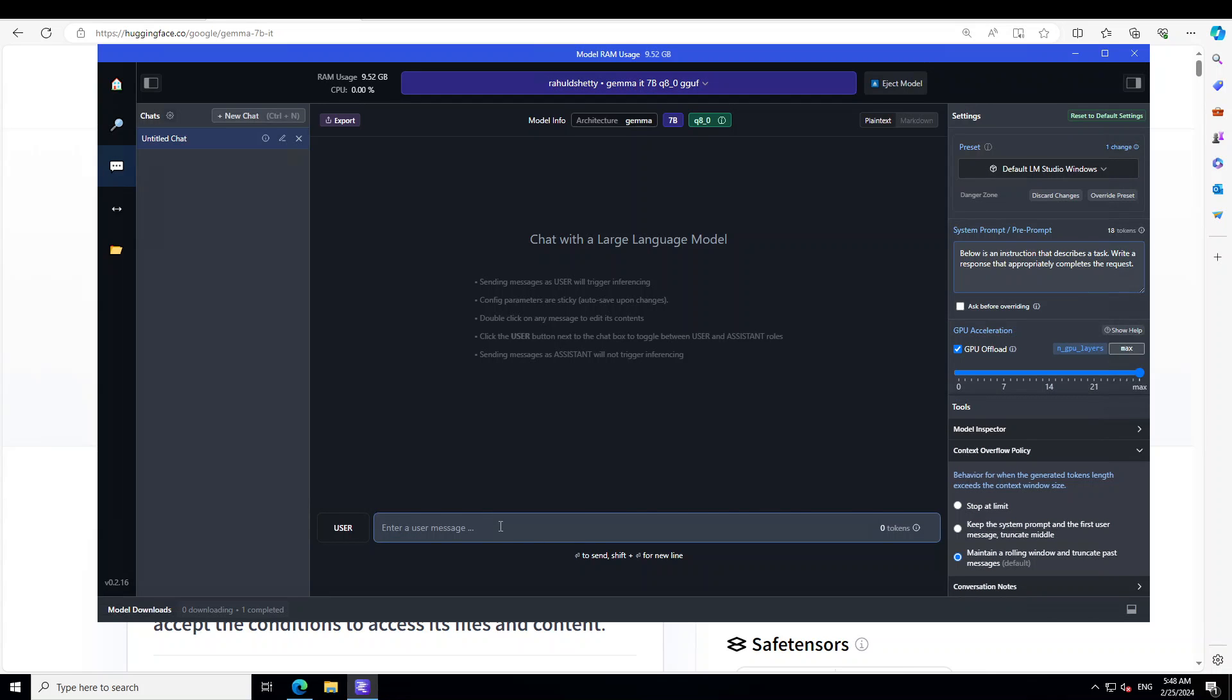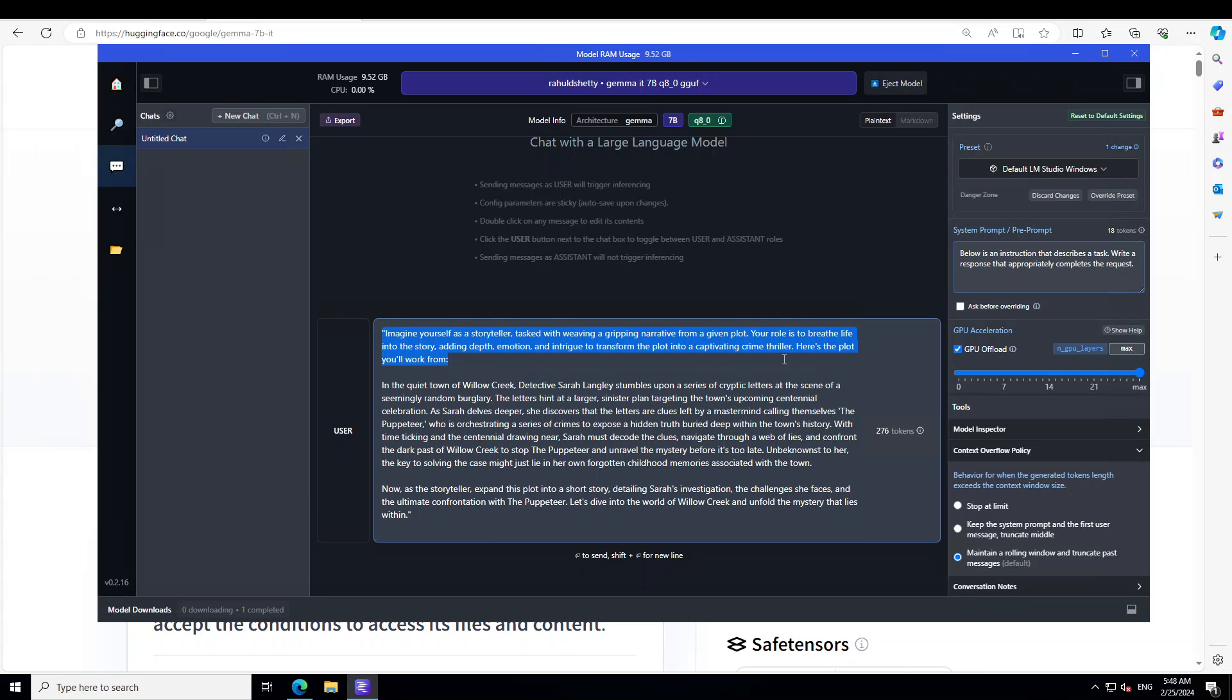Now let me paste my plot. There you go. So if you look at it I am giving it a plot of a story and before the plot in the first paragraph I am just telling the model that you are a storyteller tasked with weaving a gripping narrative from a given plot. Your role is to breathe life into the story adding depth, emotion and intrigue to transform the plot into a captivating crime thriller.